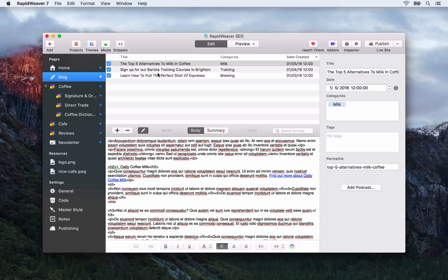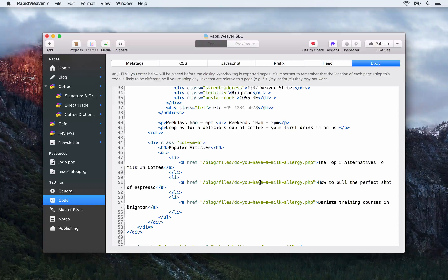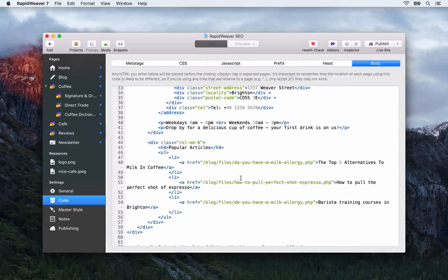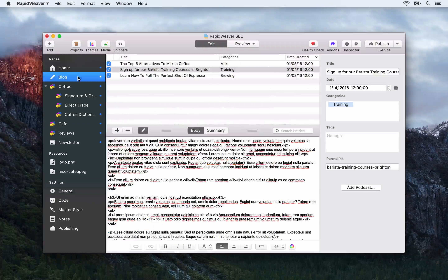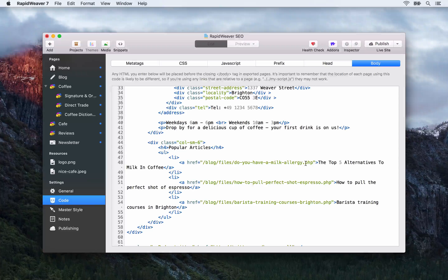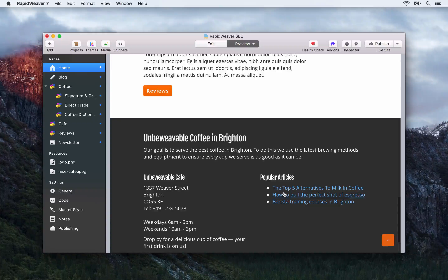We'll update the URLs quickly to make sure those are correct. The barista training courses title was 'sign up for our barista training courses in Brighton' — we could shorten it to 'barista training courses in Brighton' for the link, as it just needs to include the keywords you're targeting. Let's go to preview and check the footer — yes, now we have our three most popular articles listed, and these are basically internal backlinks going to the most popular and most recent articles on your site.